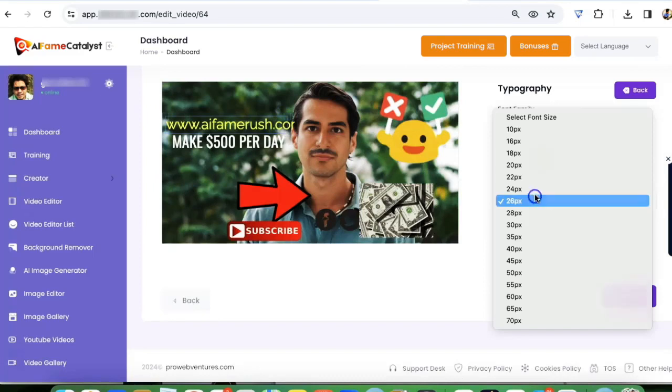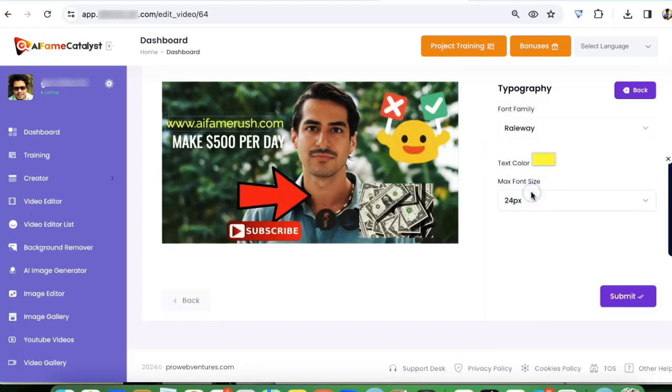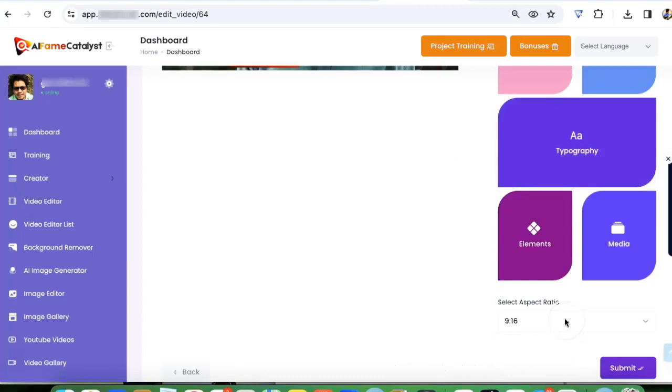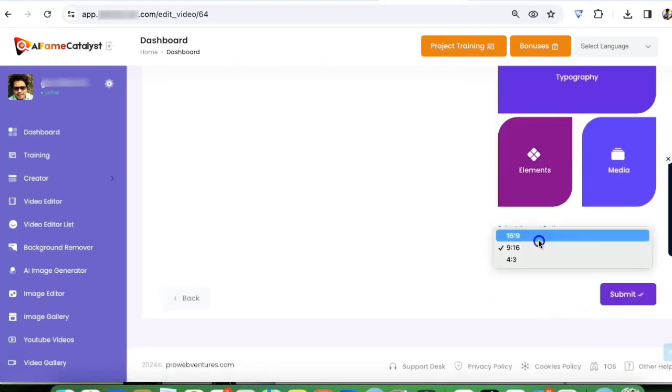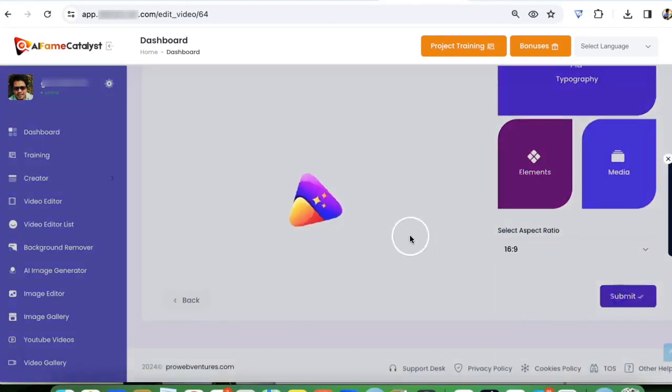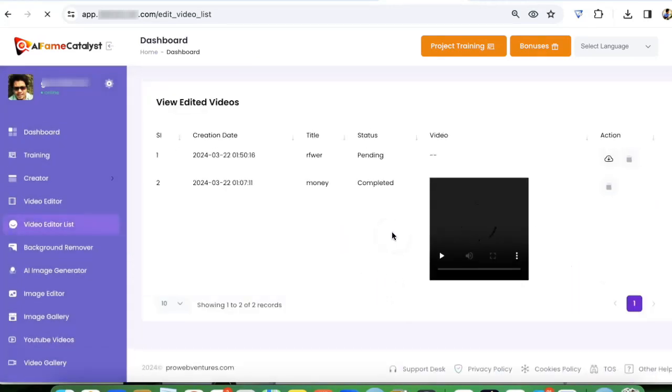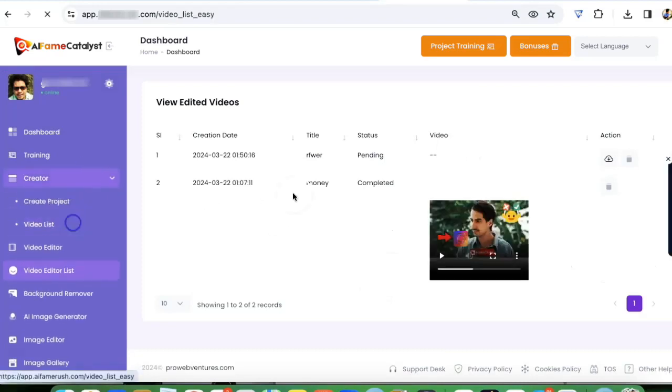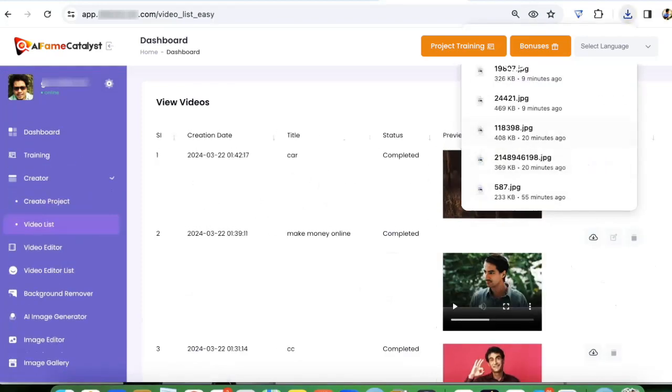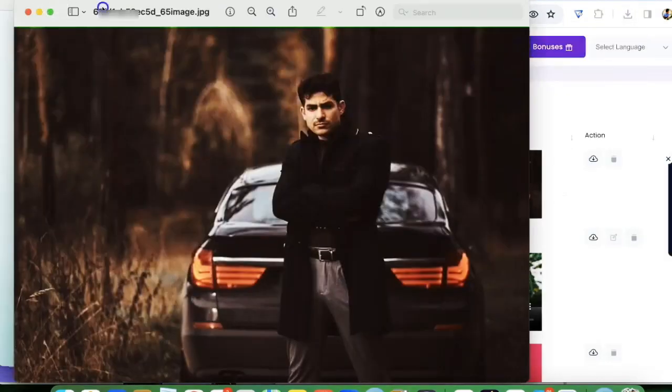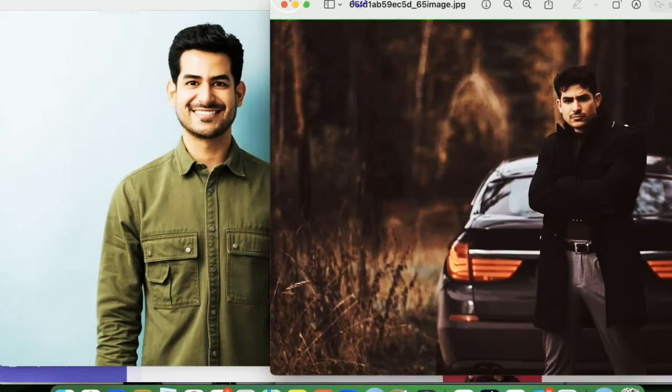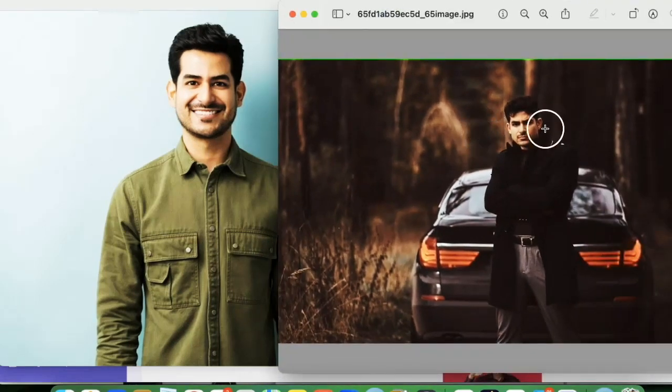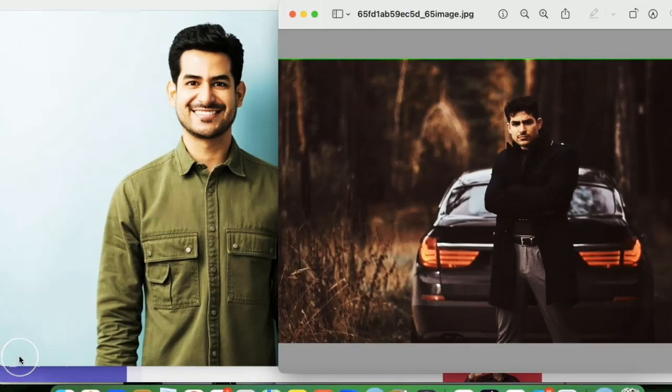After that I'm going to click on submit, and I can also change the aspect ratio if I want. My video will be rendered and ready here. Now let's see the image that we created. I'm just going to download this. This was our influencer, swapped his face onto this guy's image, to this guy's face. This is how easy it is to create influencer images and videos.